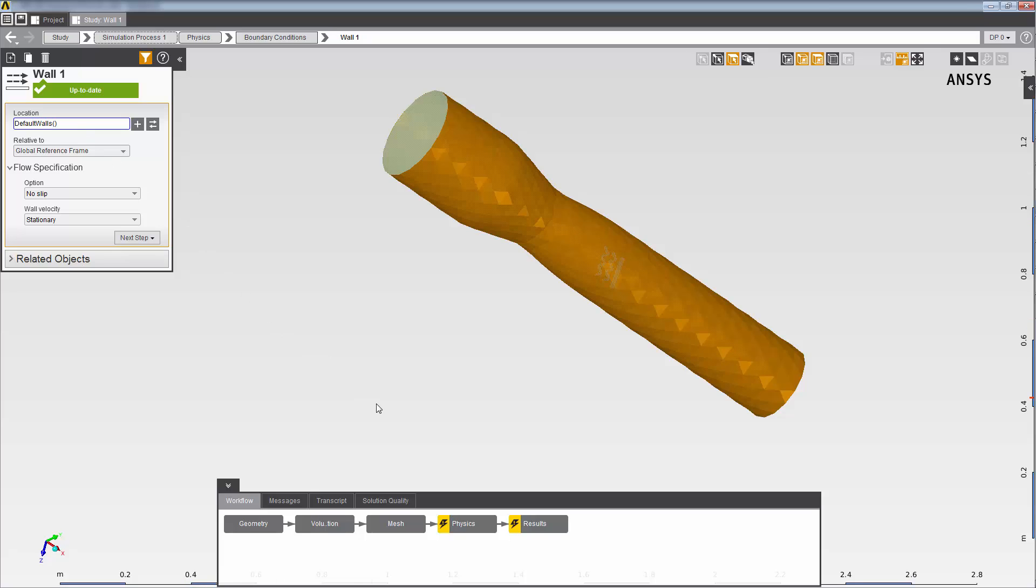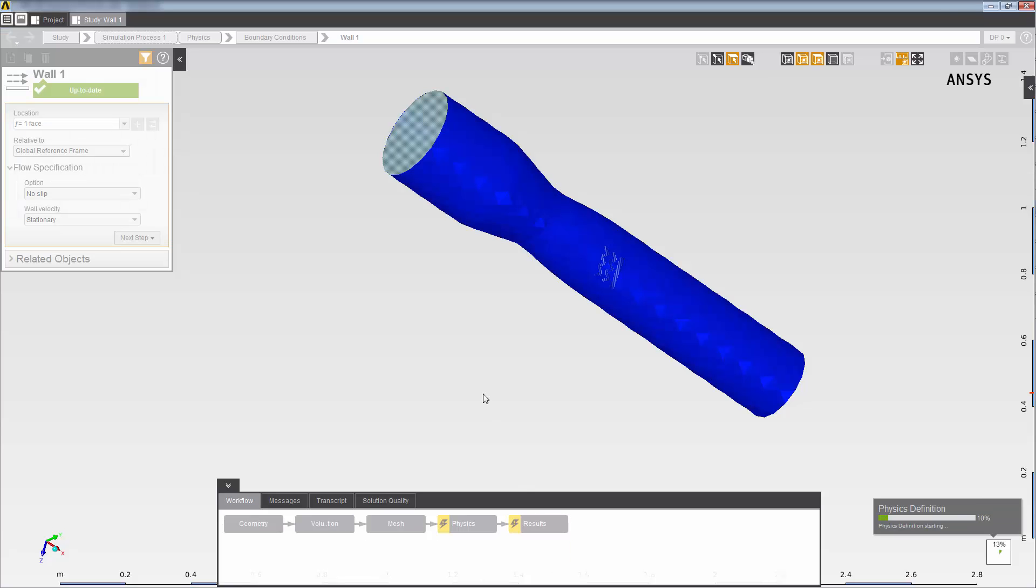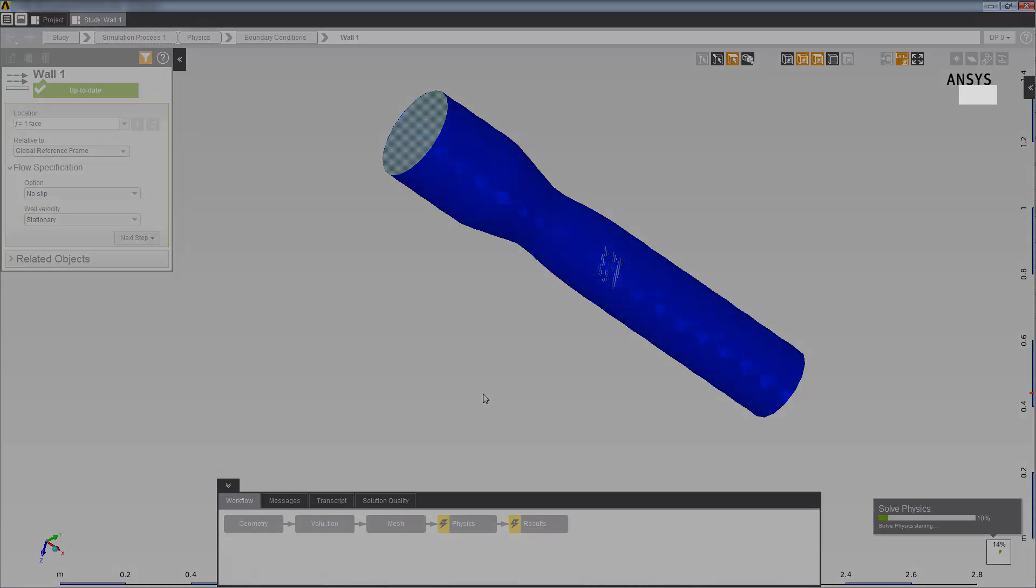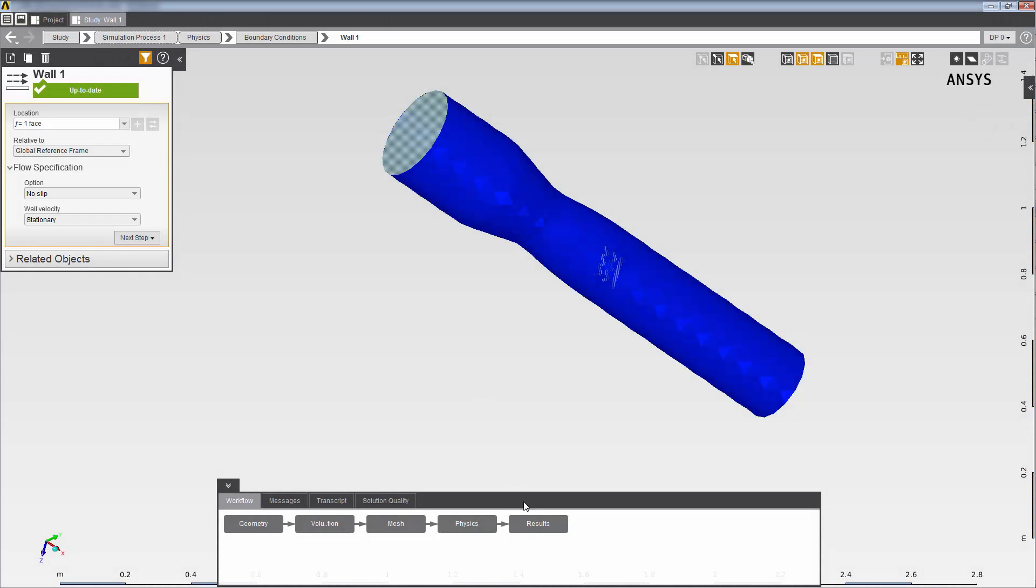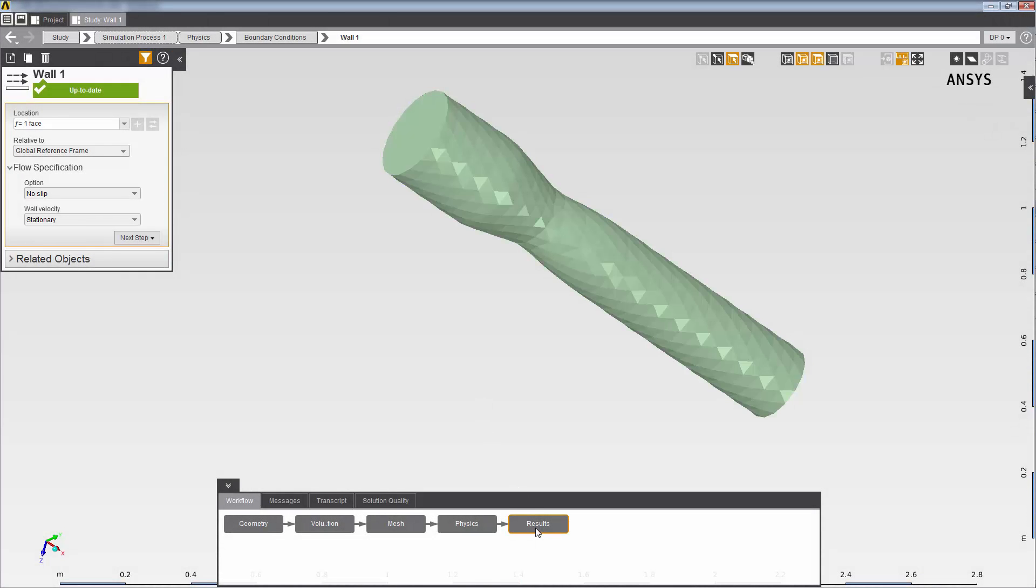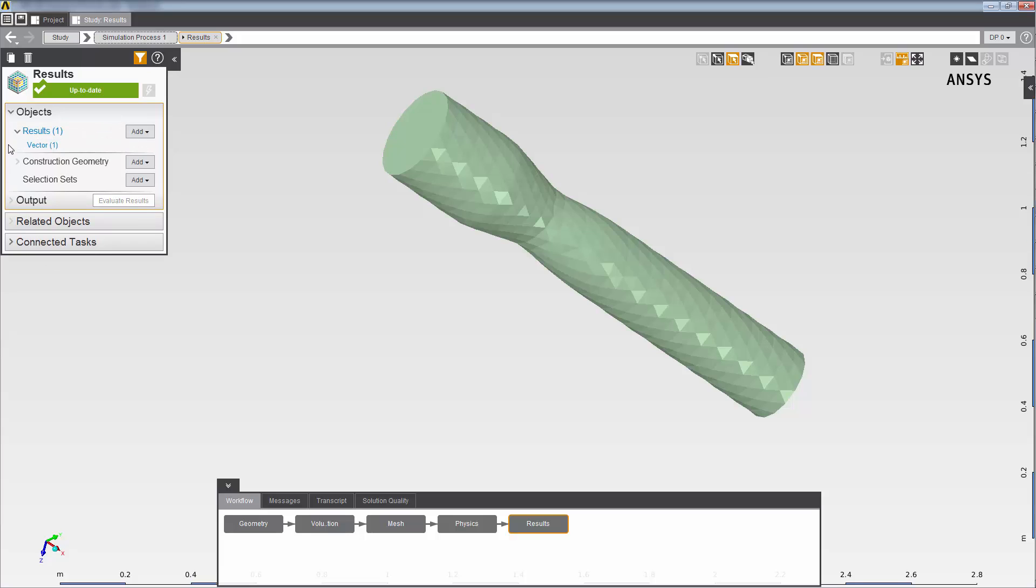I'll now solve the physics and evaluate the results. You can see that, for the fluid flow template that I used in this case, AIM supplies a velocity result by default.